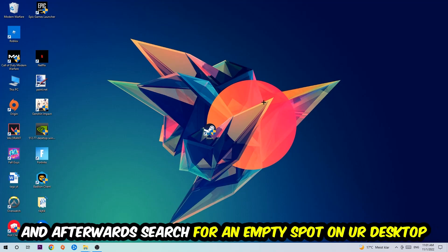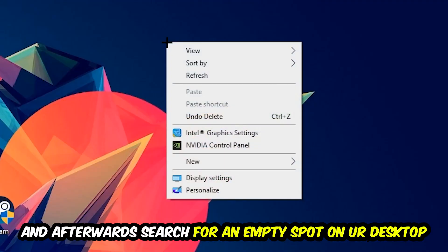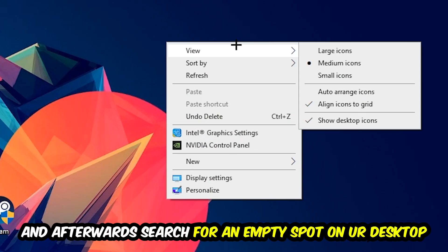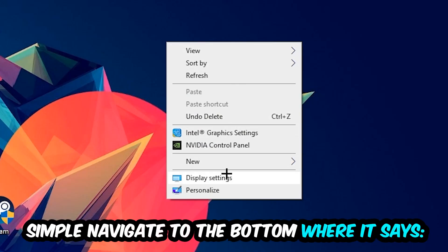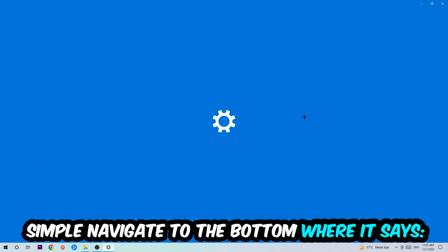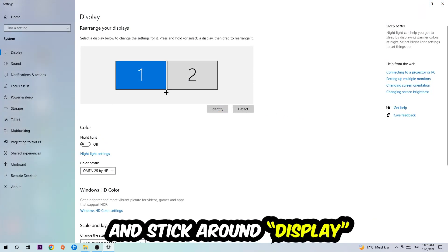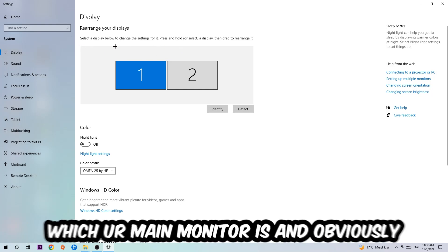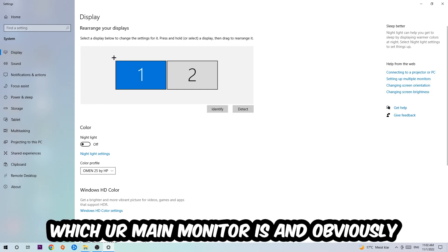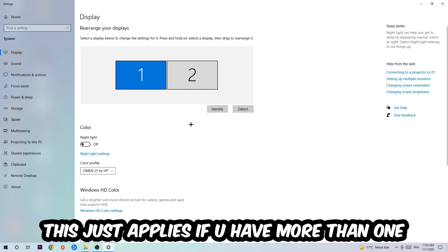And afterwards, search for an empty spot on your monitor or your desktop. You're gonna right-click and simply navigate to the very bottom where it says Display Settings. We're gonna hit that and stick around Display. The first step is gonna be to identify which your main monitor is, and obviously this just applies if you have more than one.